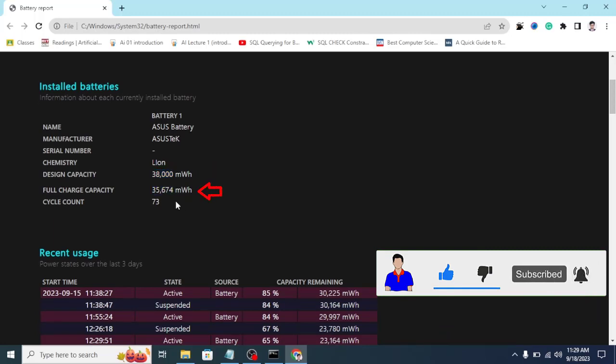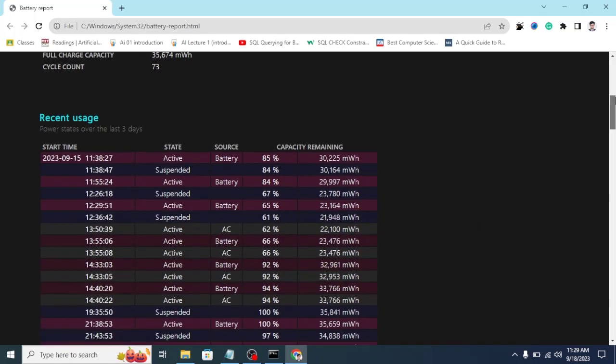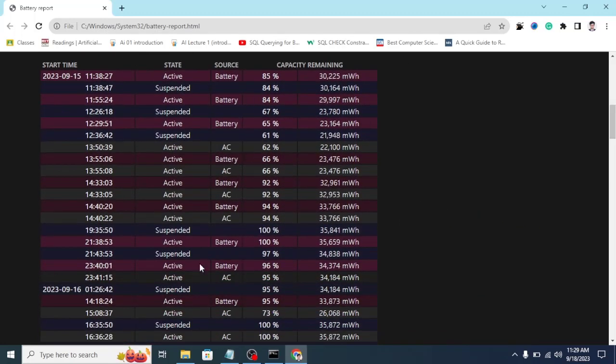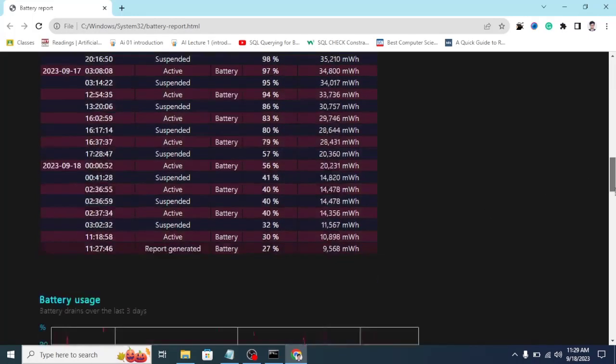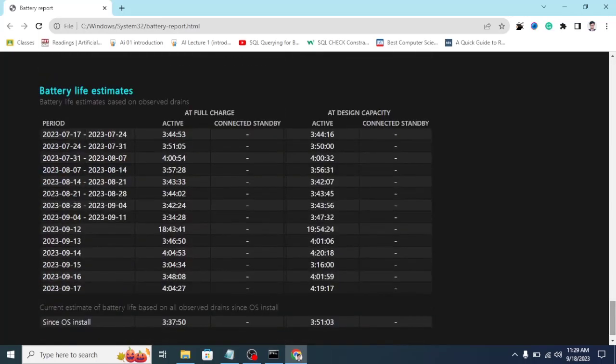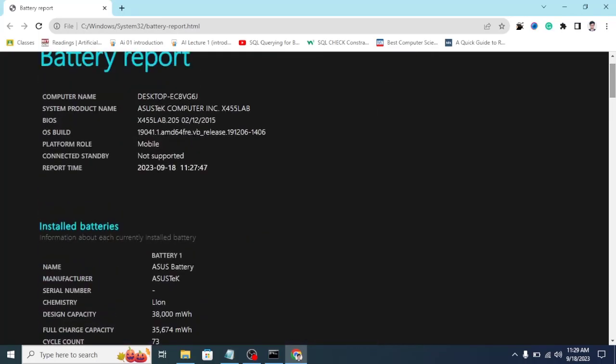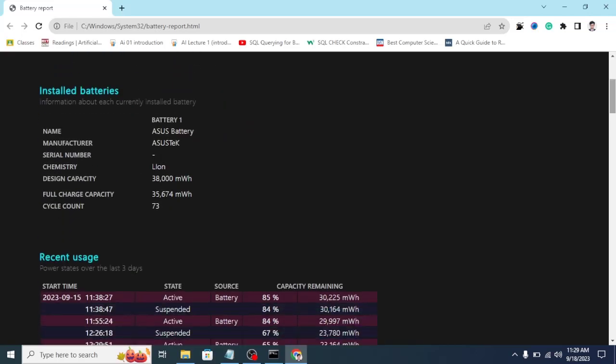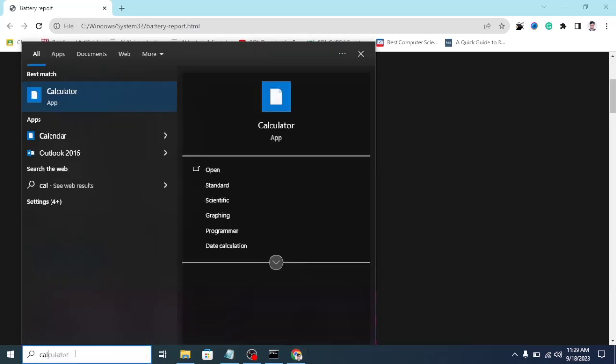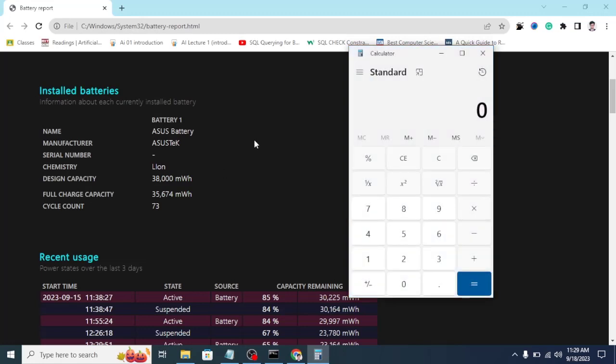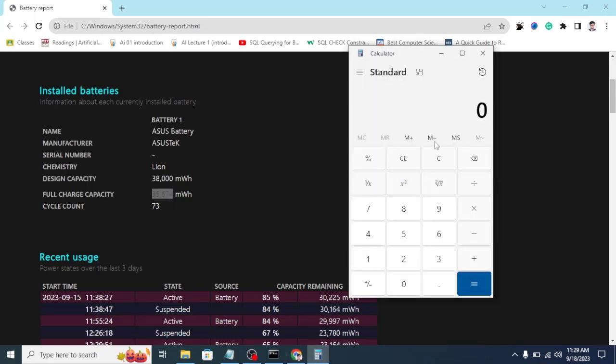At the bottom you can see installed battery. My installed battery's capacity is around 38,000 milliwatt hour and the current remaining capacity is 35,000 something milliwatt hour. You can also see the charge cycle, and in details you can see how much I have used my battery and all the battery life estimates. Here you can get an in-depth idea of how much the battery was used. You can see my total cycle count was 73. If you want to know the percentage, let's calculate how much battery health it has remaining.